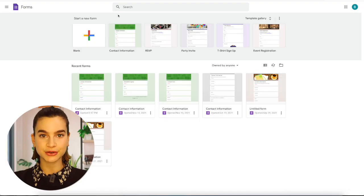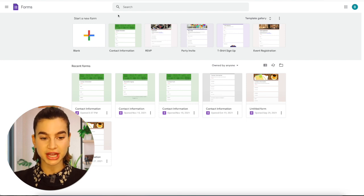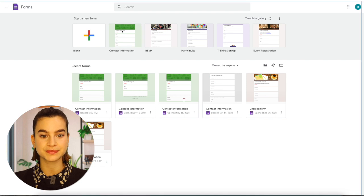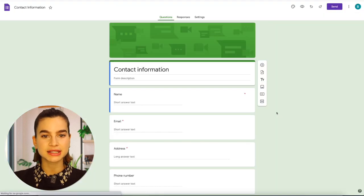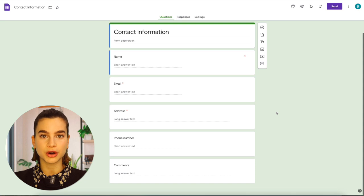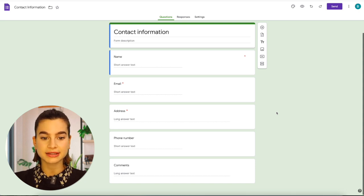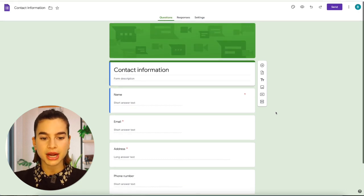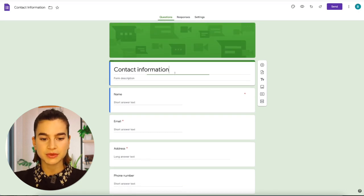First you will need to head on over to Google Forms, and then on the starting page under templates you will see the contact information. Just click on that — this is basically a contact form that Google Forms already provides. It already has elements like name, email, address, phone number, and comments. I will rename this to Contact Form.